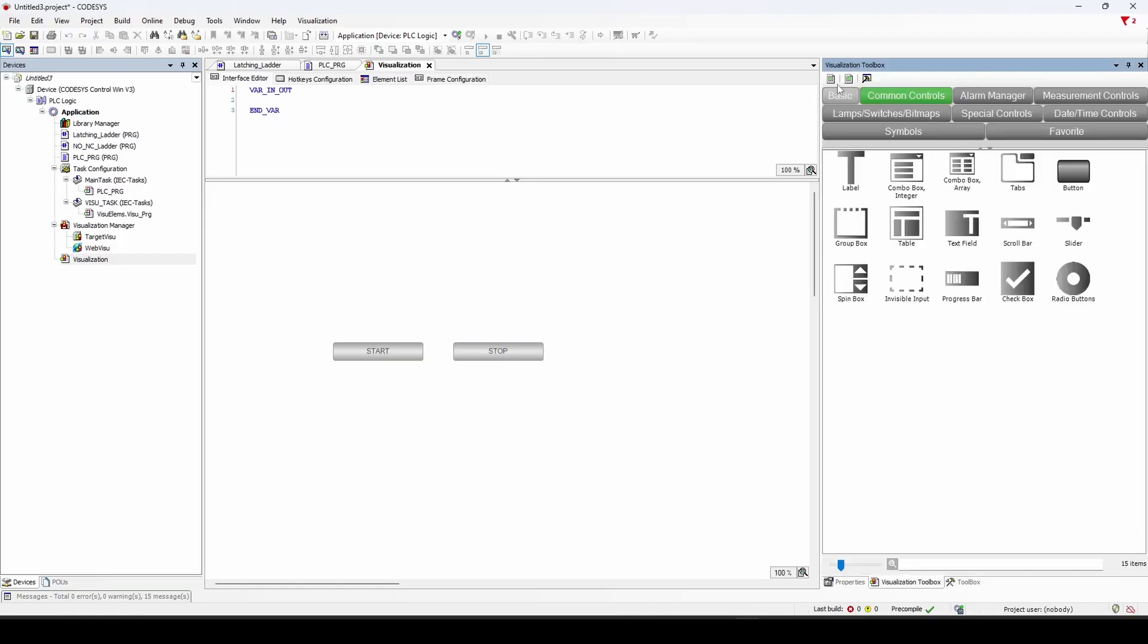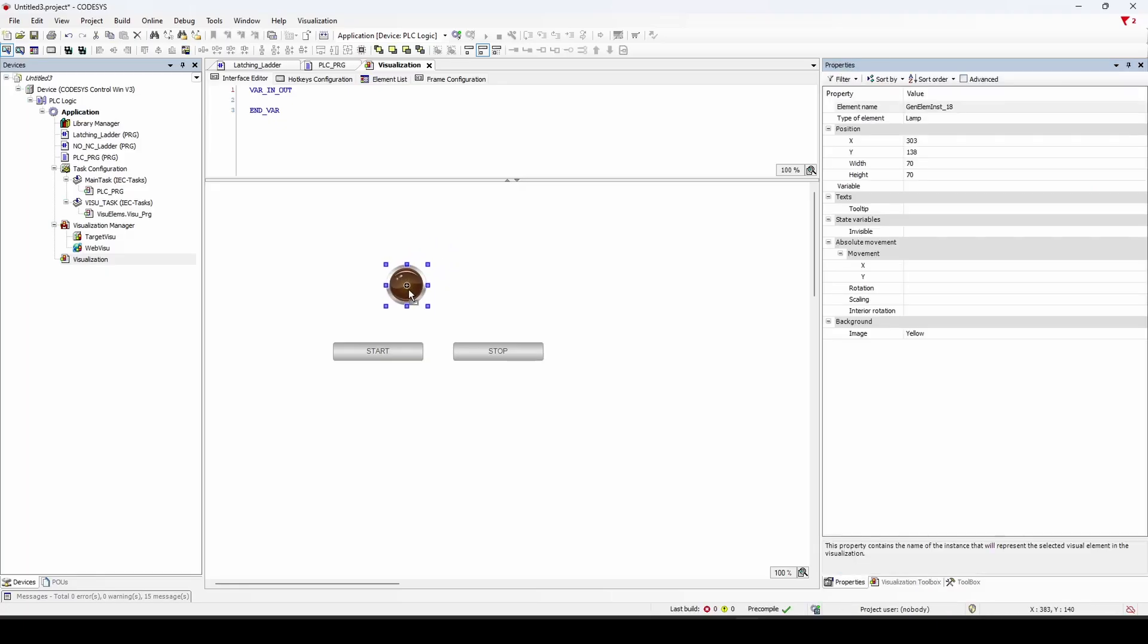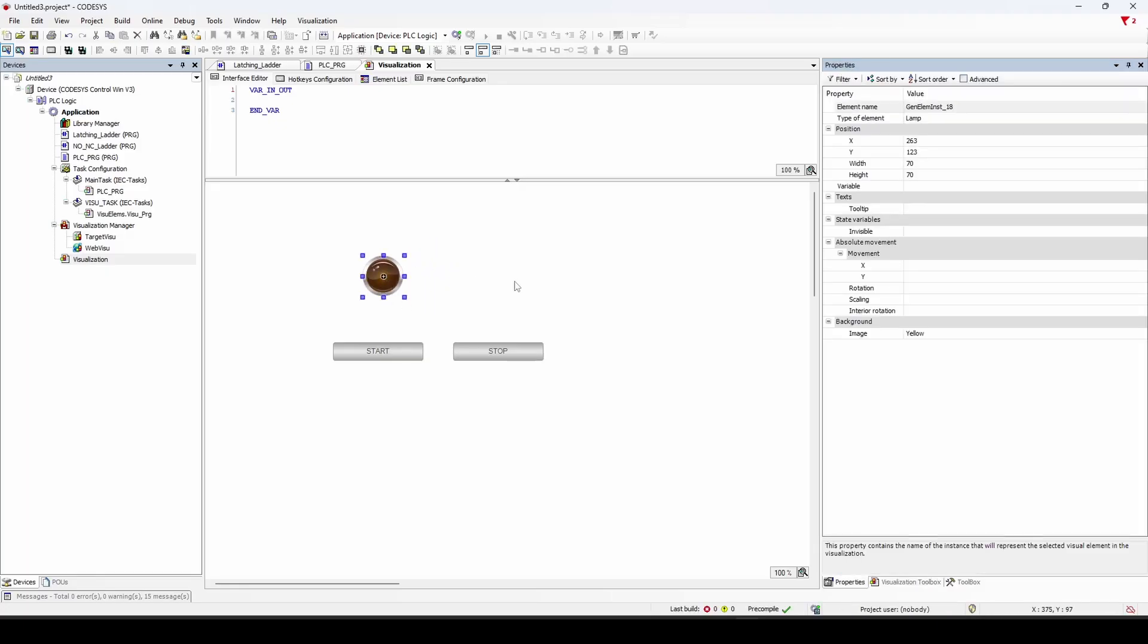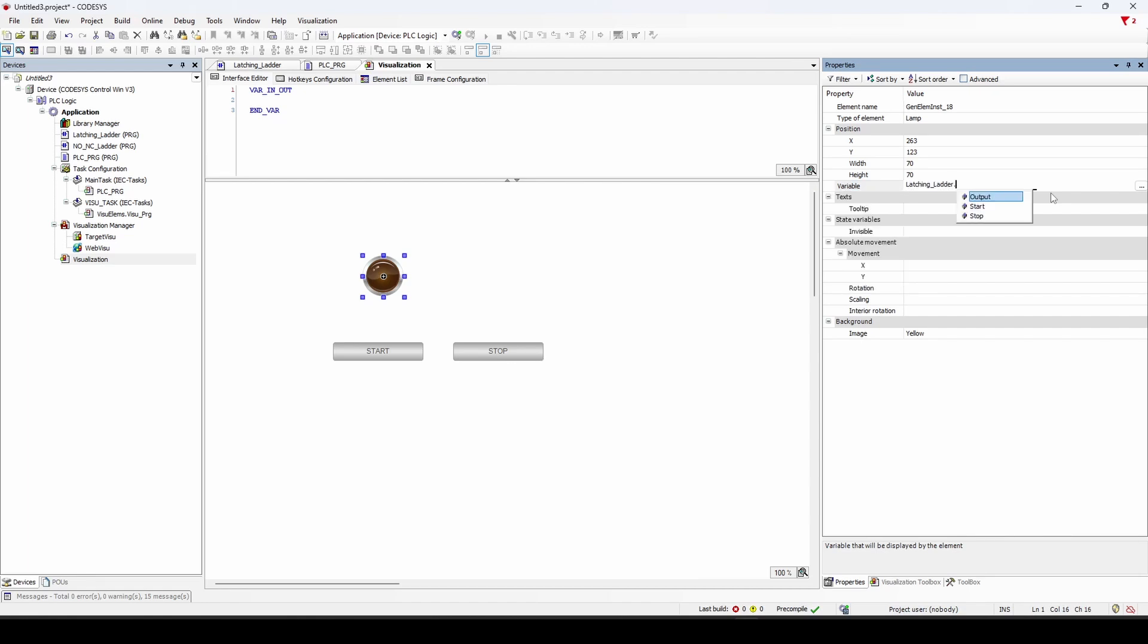And we'll also create a lamp. Here's our lamp. It could be a motor. It could be anything with a discrete on-off. But for this latching circuit, we're just doing a lamp. And we'll go to our variables here. You can also find it using the routine that you named. So I named it latching ladder. And then once I do a dot, I get a drop down here of the three variables. I'm going to do the output.